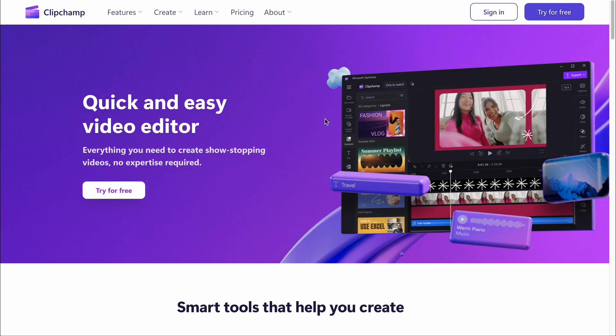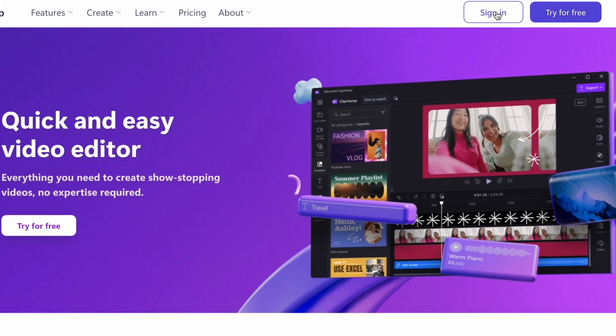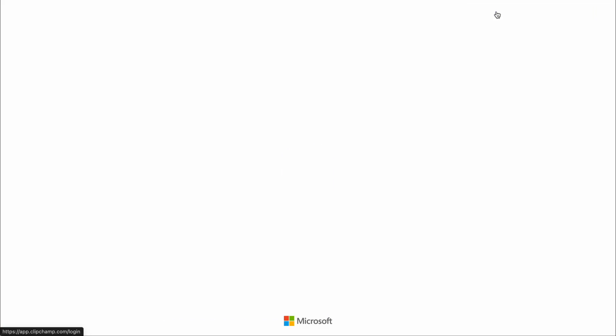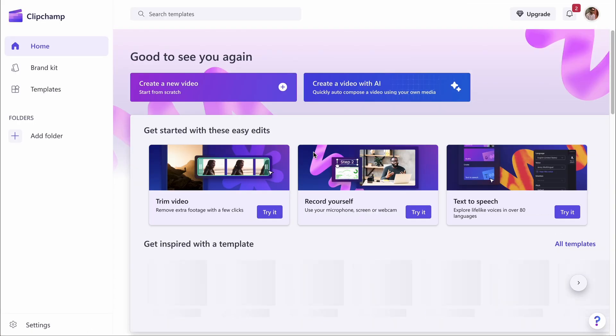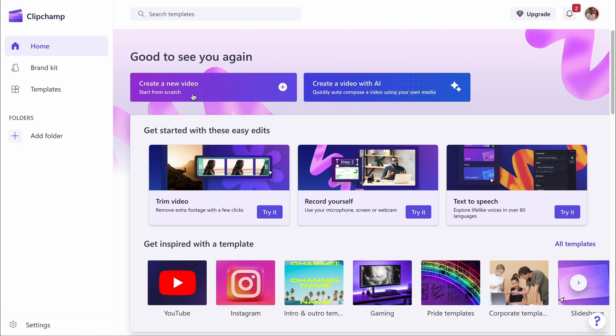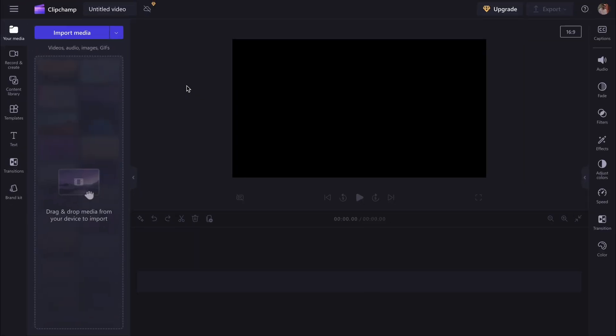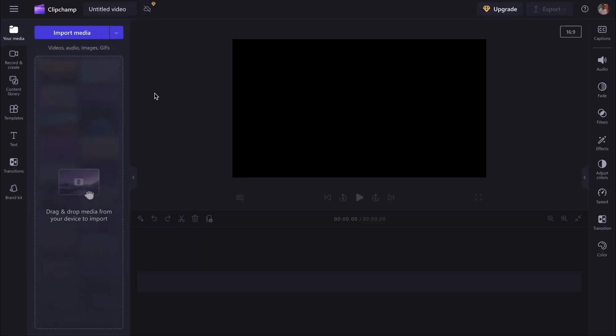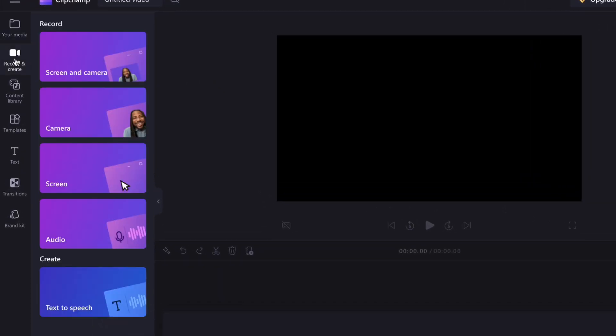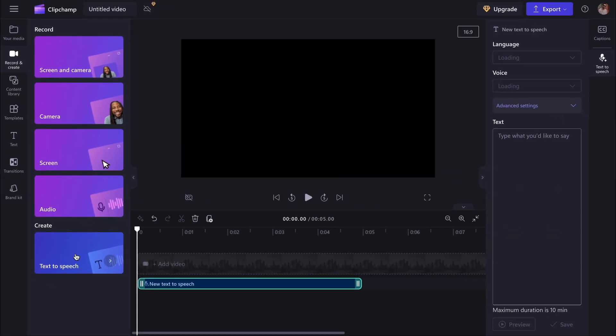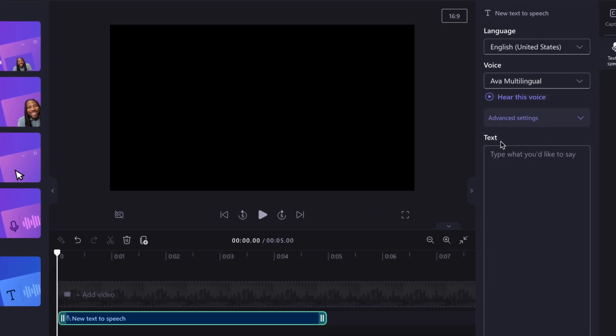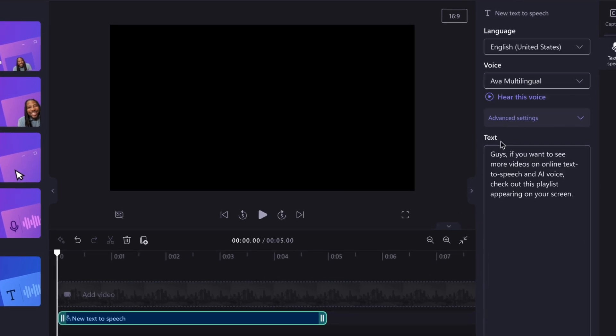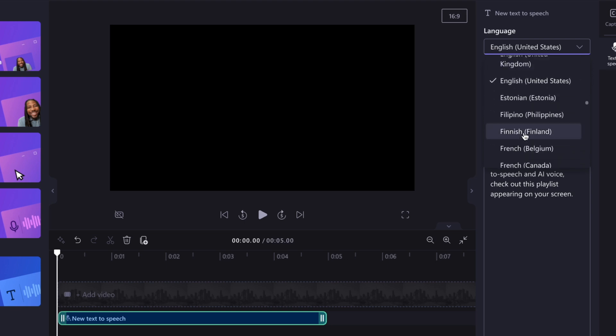Just like CapCut, you can also use Microsoft's quick and easy video editor, ClipChamp, to convert text into speech. First, sign up. And then click the button that says create a new video. Next, click on this record and create option and select the text-to-speech feature. Paste your text into the provided box. Then select your preferred language and voice. There are plenty of options.